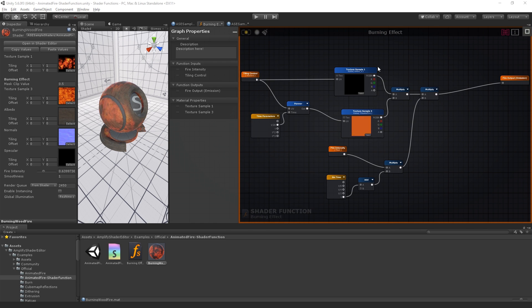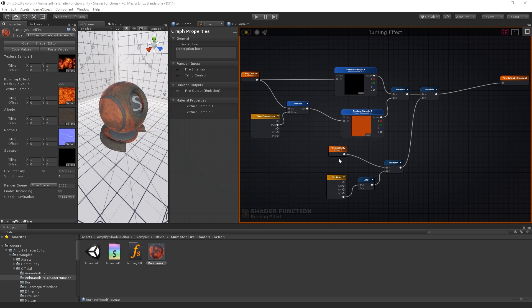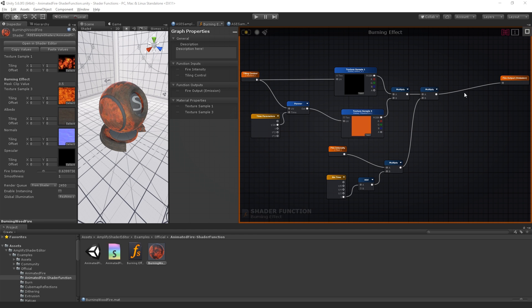We created a shader function that produces a burning effect. All it requires is the output of a UV coordinate node and a float node that controls its intensity. Data is received through the input nodes. It's processed and outputted through the output node.